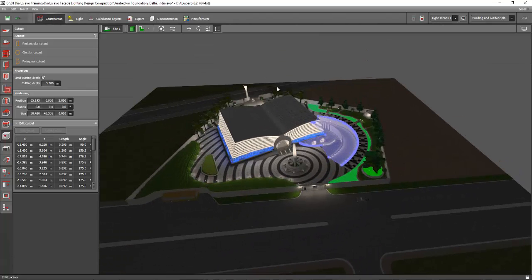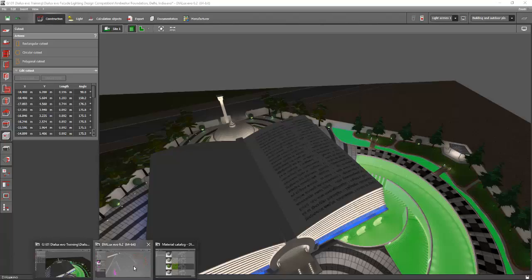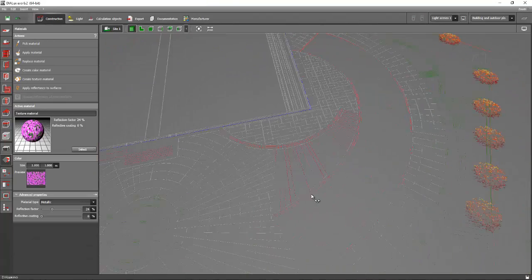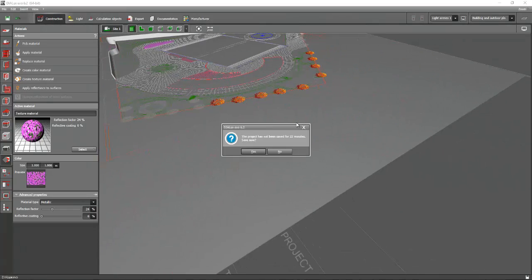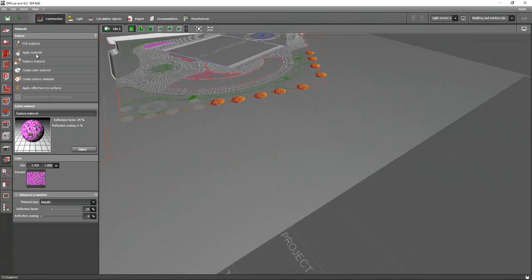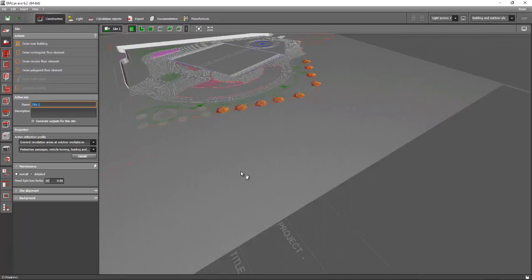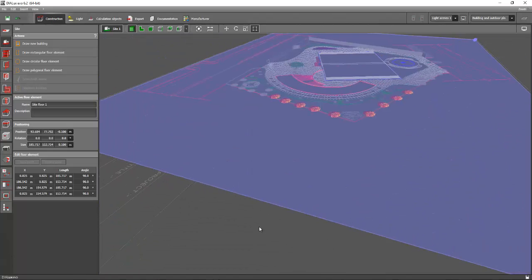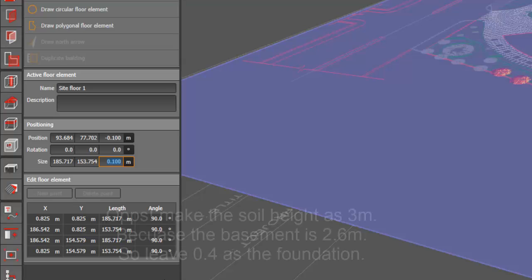Let's go and do it now. Let's go back to our original file and we will make our floor. Go back to our site tab, select your site, and then go and make this floor as two meters height.